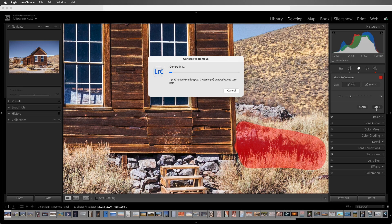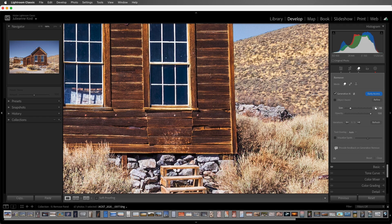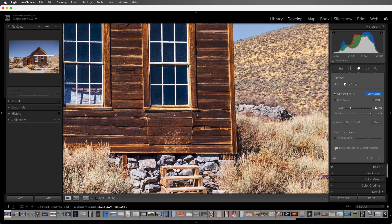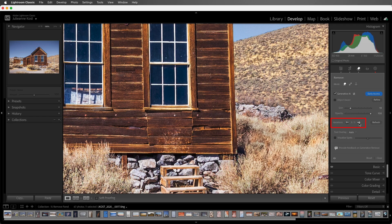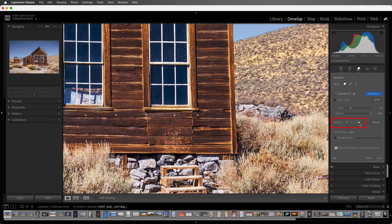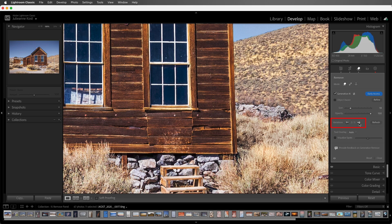and Lightroom will generate three versions of the area that I want to remove using Adobe Firefly Generative AI. Now Generative AI does require internet connectivity because it performs its computations in the cloud. I'll click through the three variations, and choose the one that I like best. If I wanted to create alternate variations, I can click Refresh.